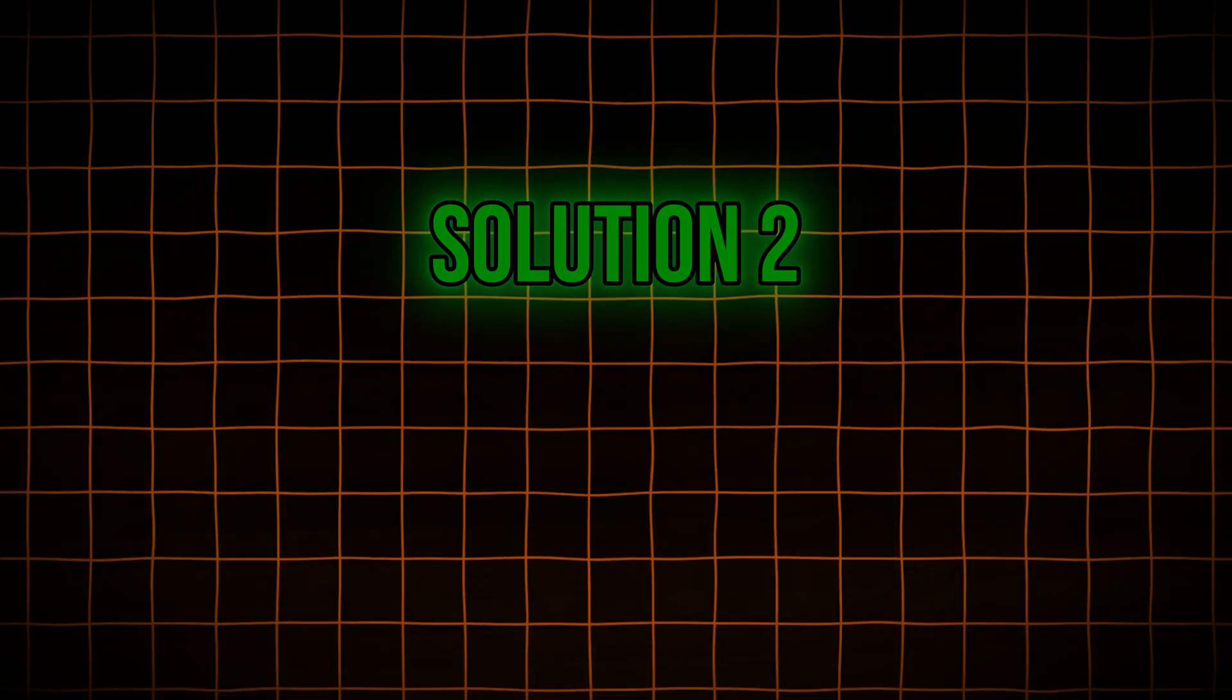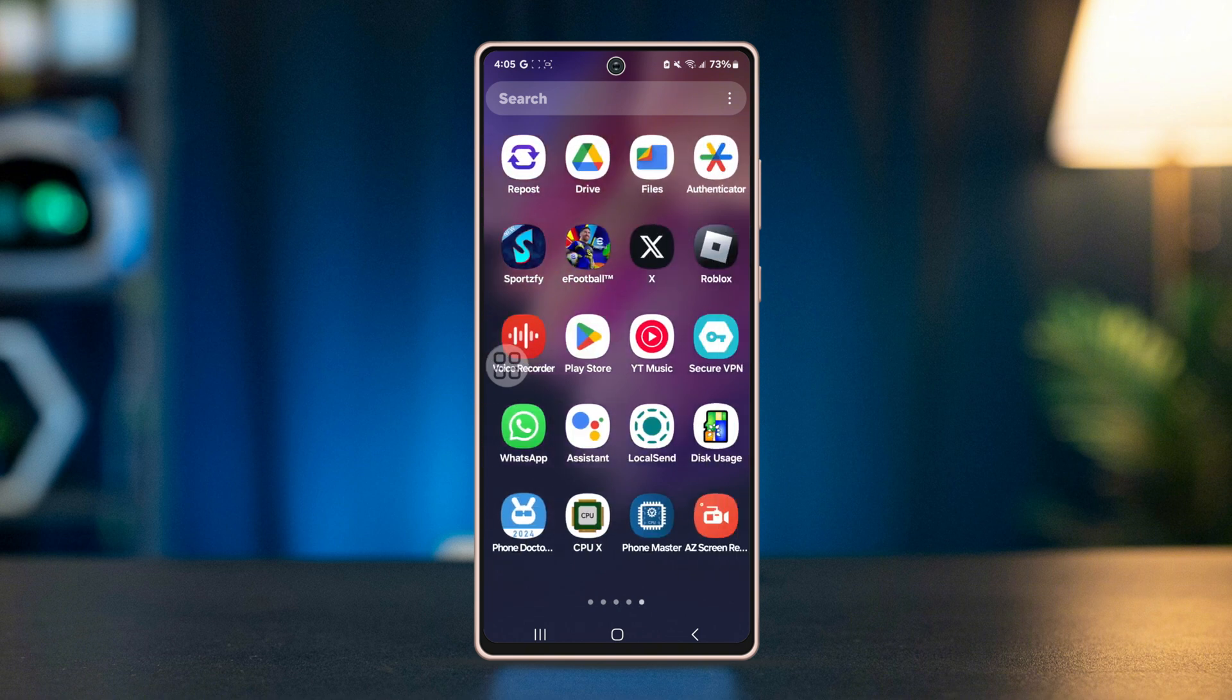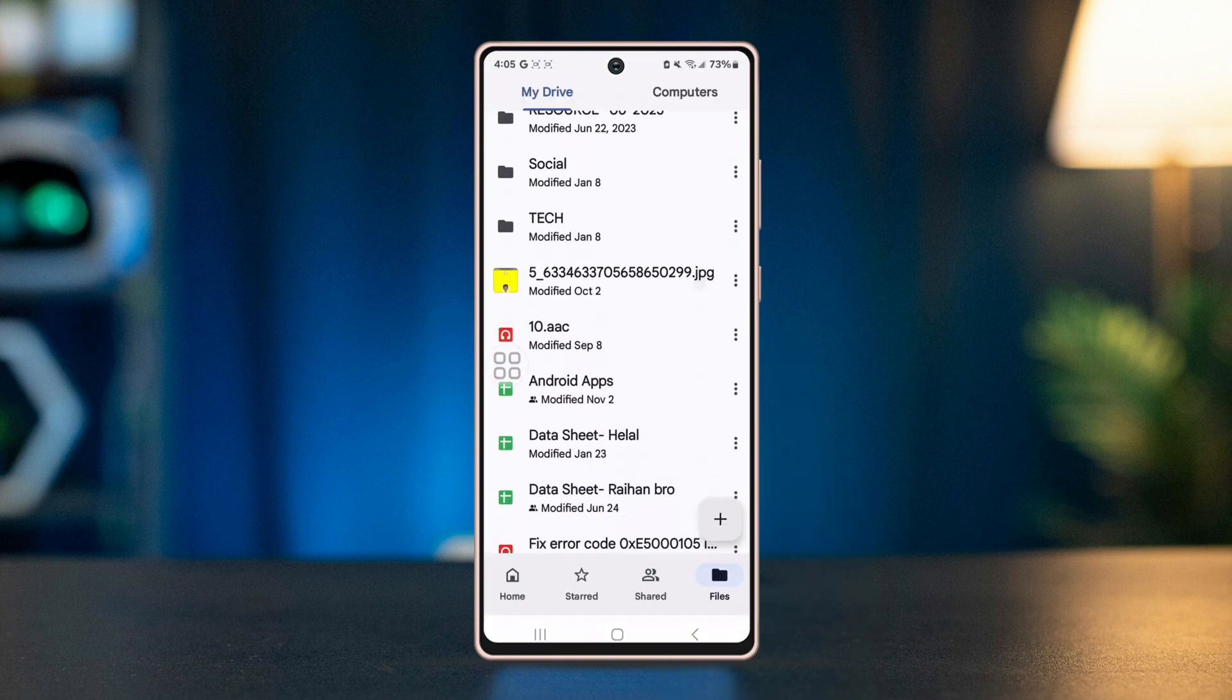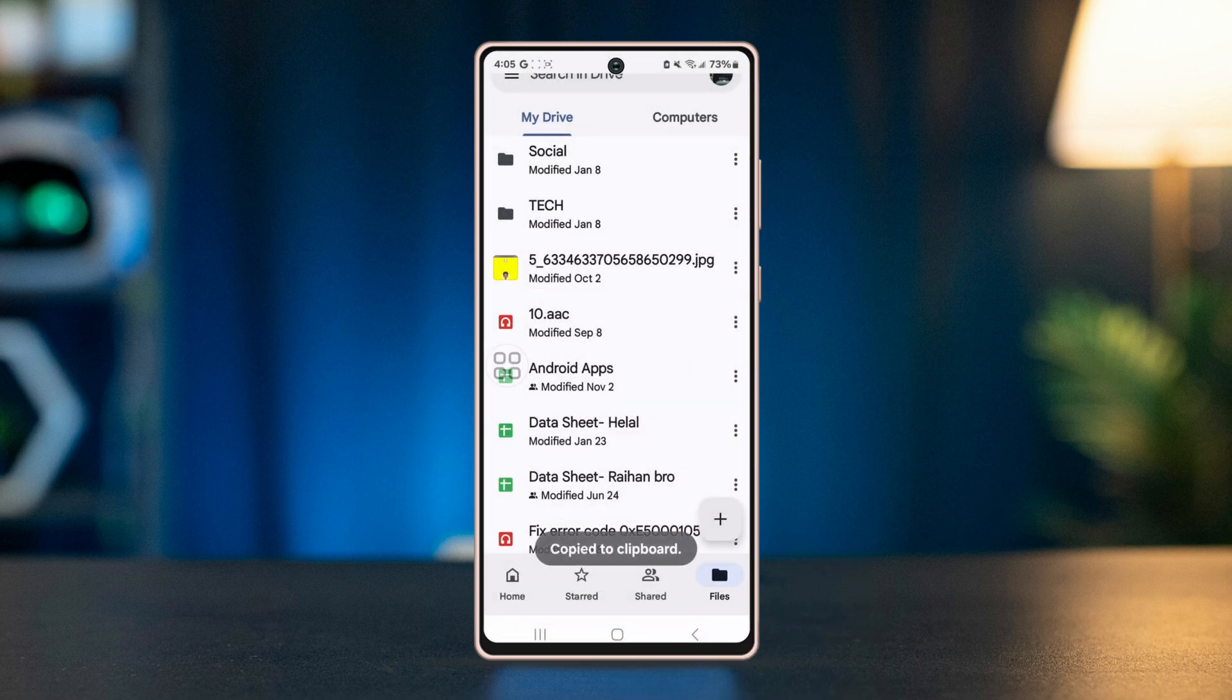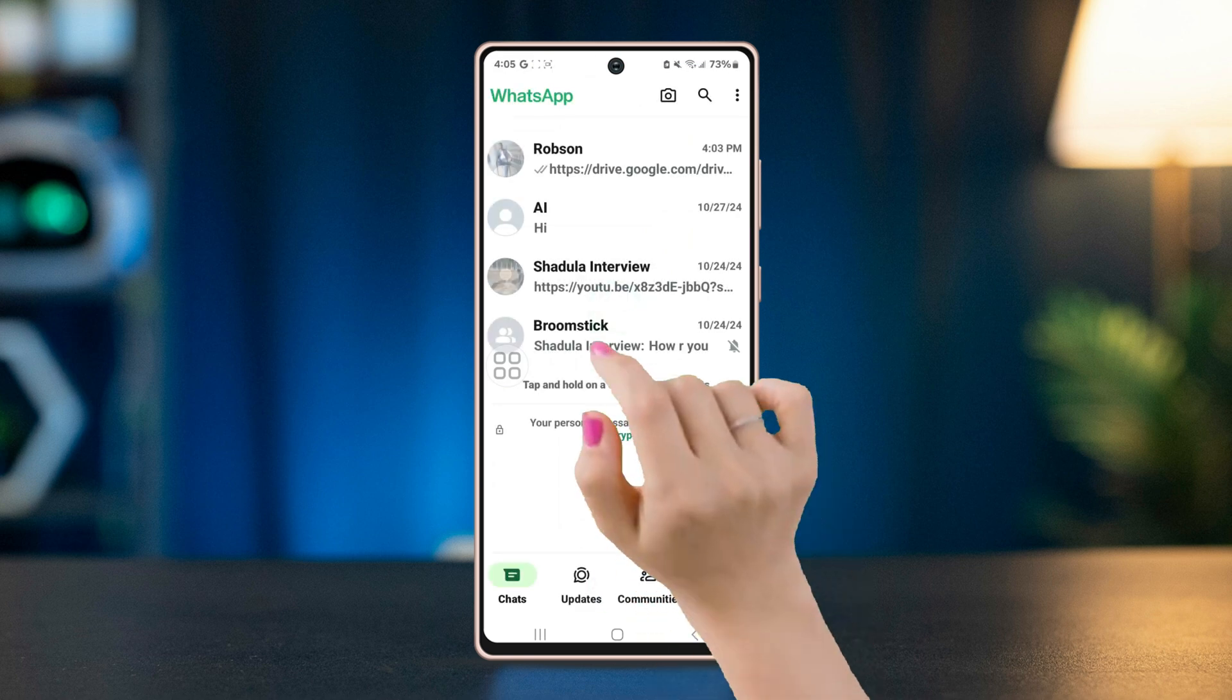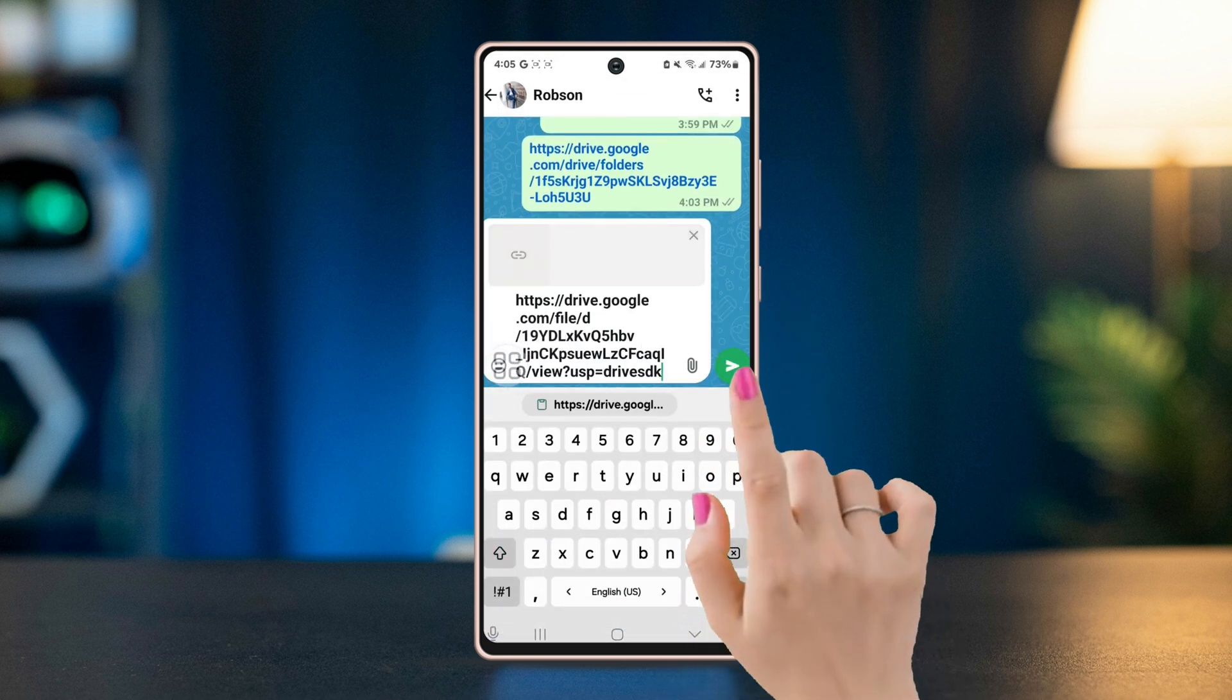Solution two: send the file via Google Drive. If the file is not supported, another option is to upload it to Google Drive. Once uploaded, get the shareable link and make sure to make the file accessible to the recipient. Paste the link in the WhatsApp chat, allowing the recipient to download the file directly from the cloud.